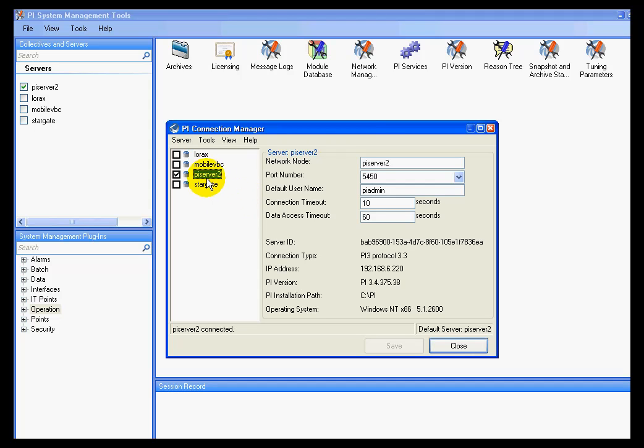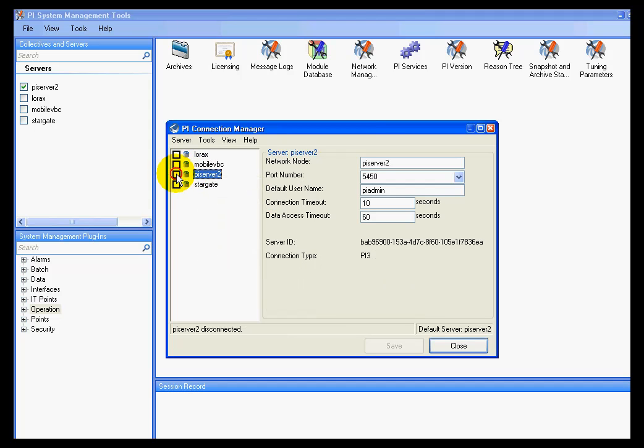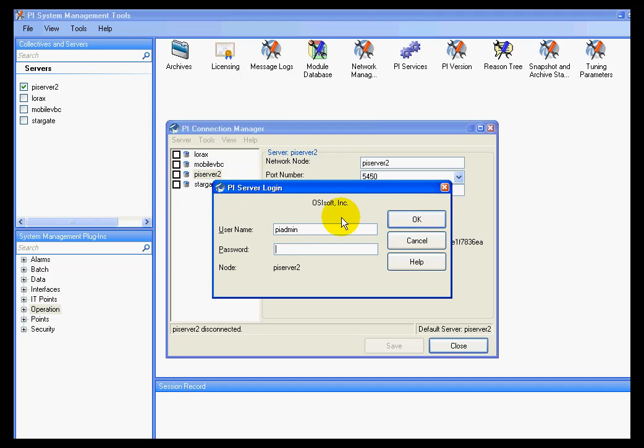It's also worth noting that there is the option with a right click to log on as a different user. So let me disconnect first. And as you can see, there's an option here called Connect As. So by choosing Connect As, I could log on as a different user.